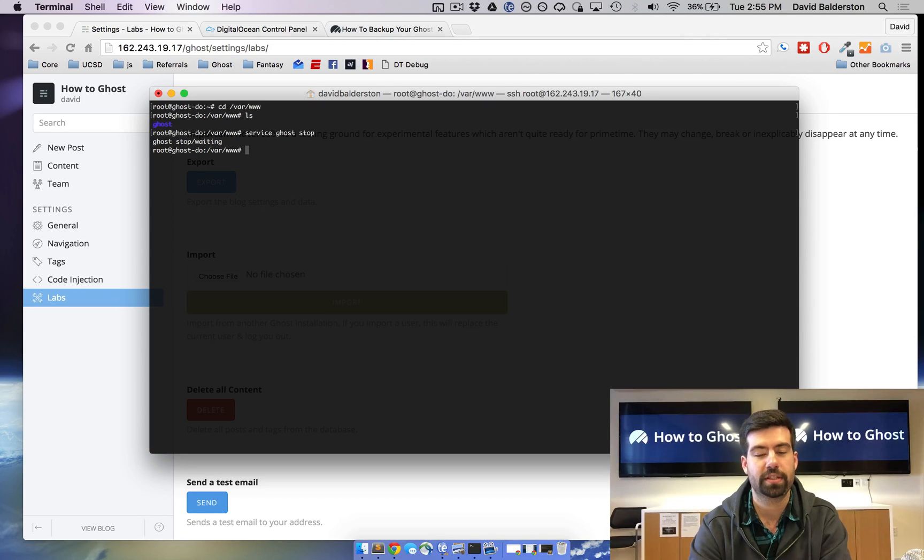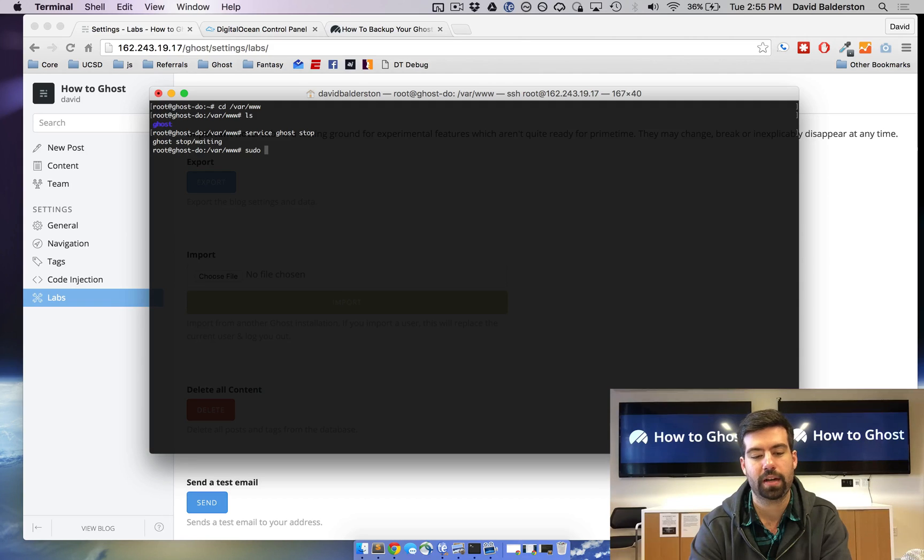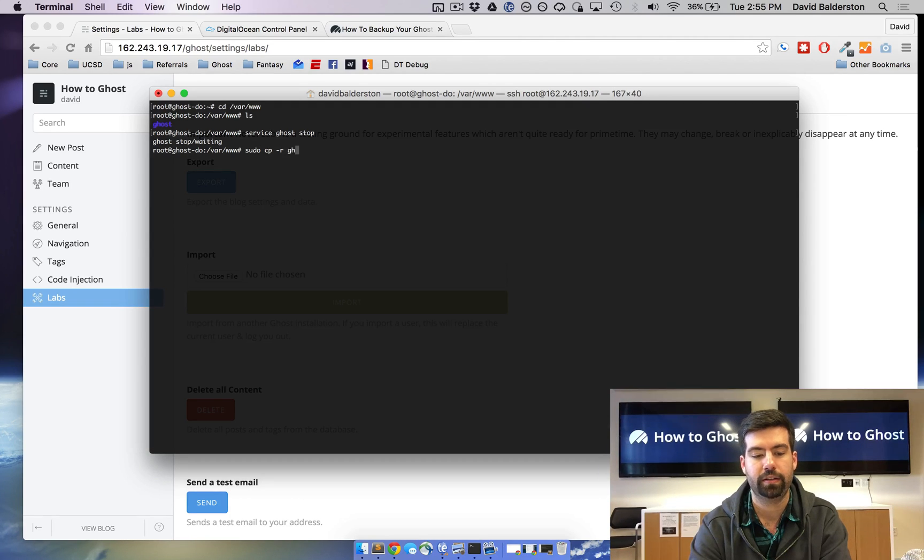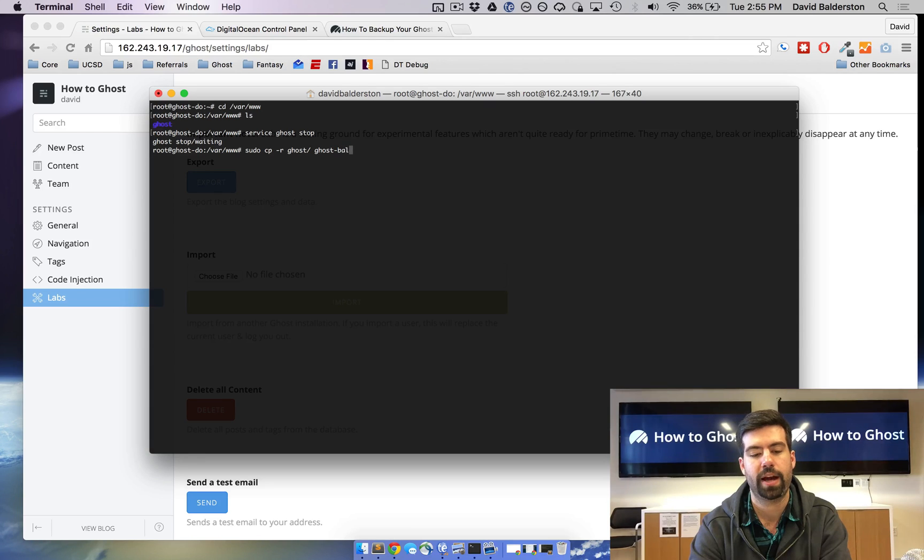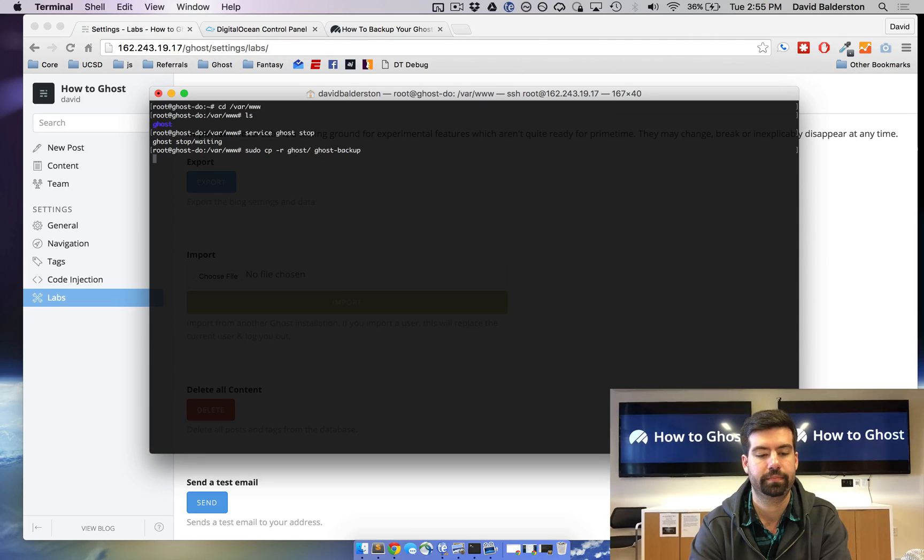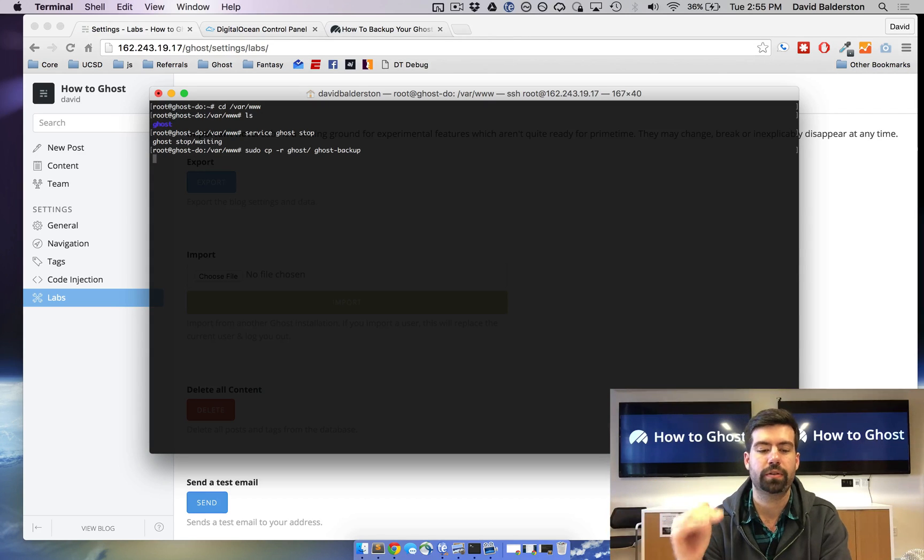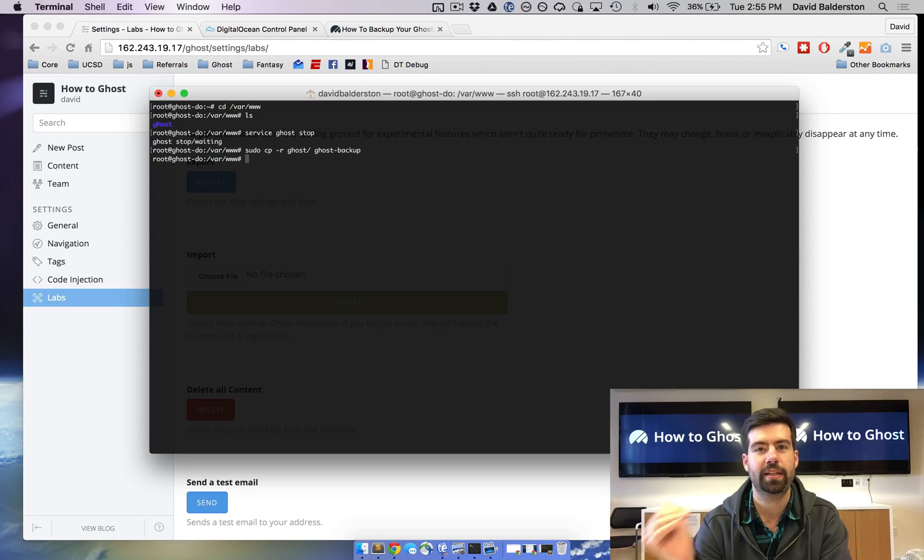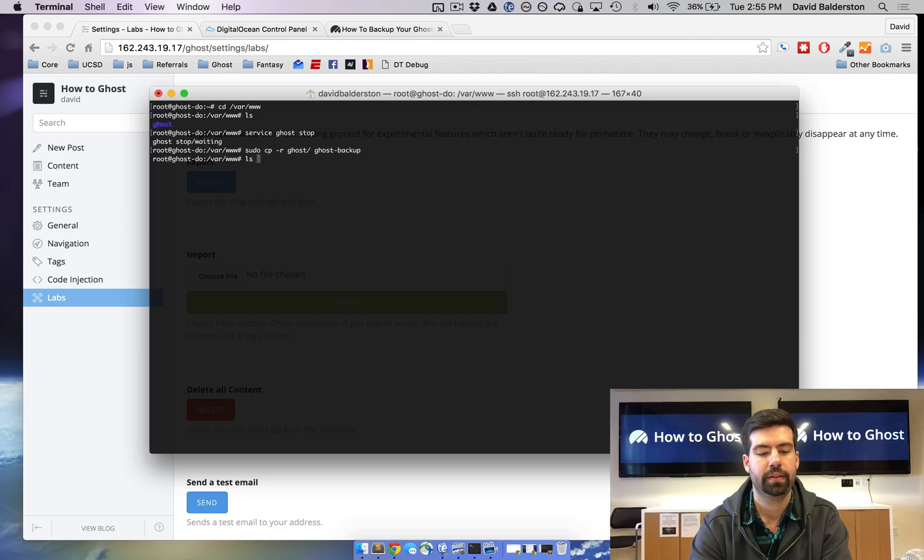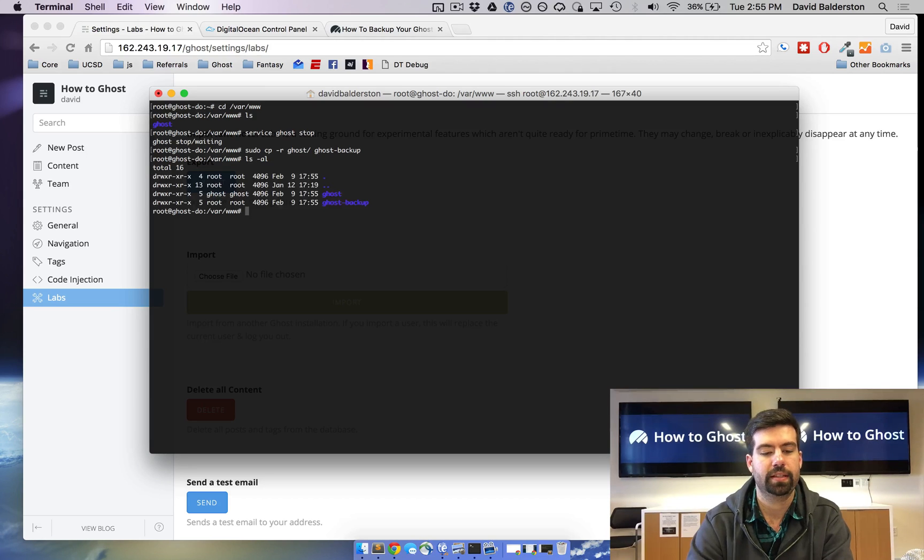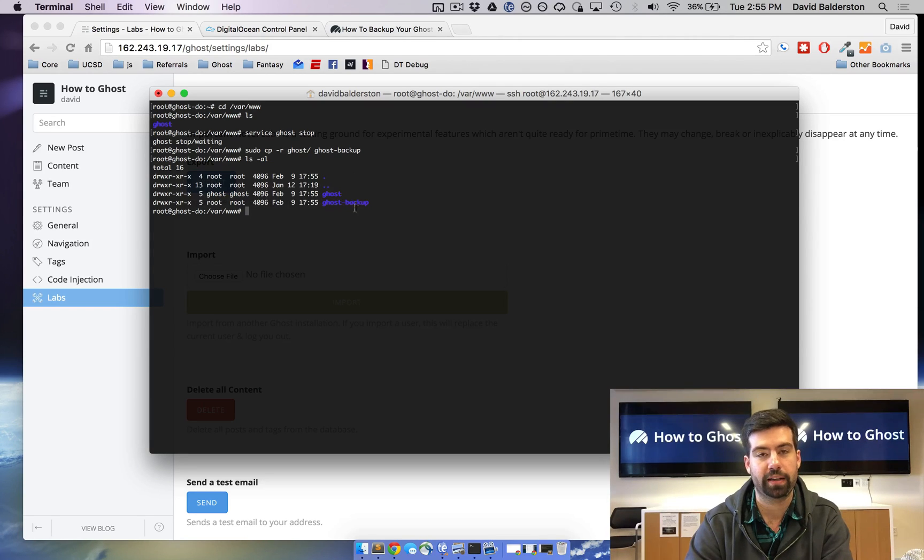So now that Ghost has stopped running, we're just going to sudo copy everything from ghost to ghost backup. So now this is copying everything inside the ghost file over to the ghost backup folder. I'm essentially making an exact same folder. So now you can see I got two, a ghost and a ghost backup.